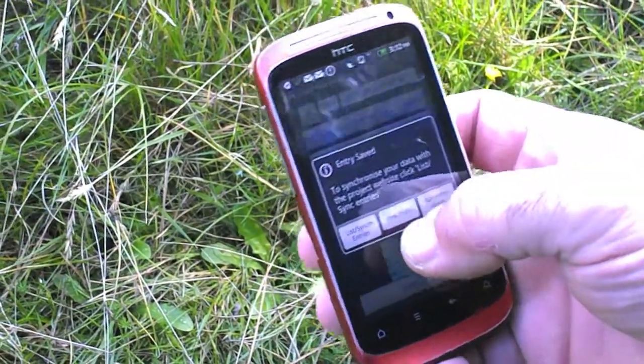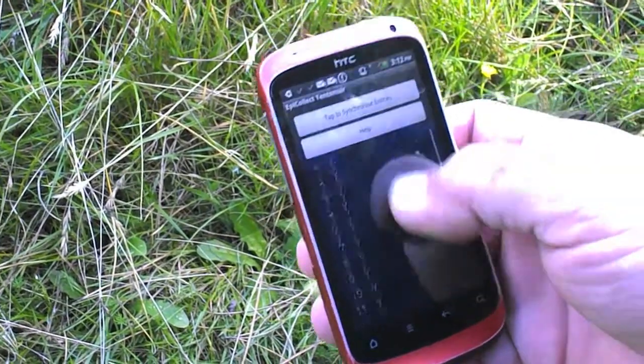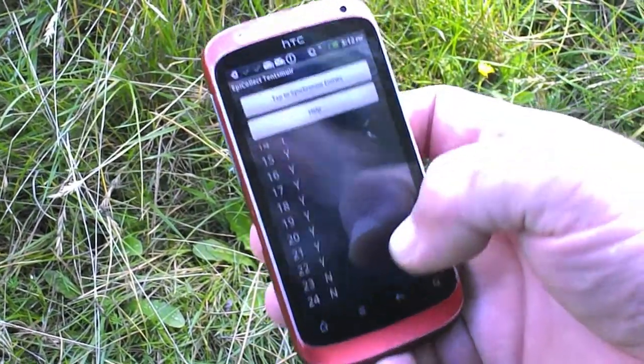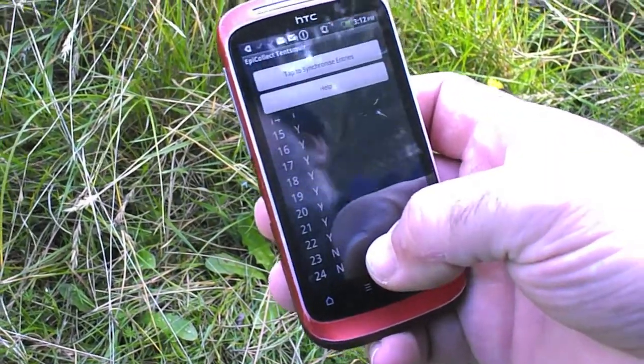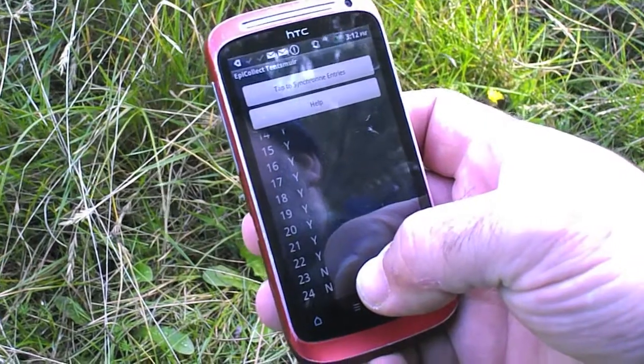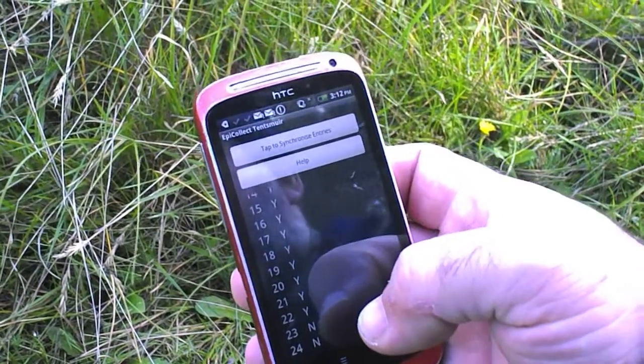We can then add a new entry or we can list our entries, and we can see here that we've got two entries we've collected that haven't yet been synchronised with the database.